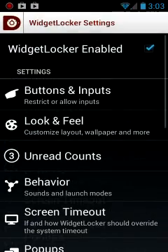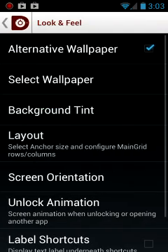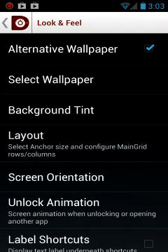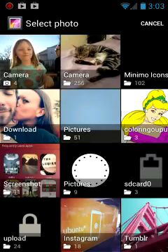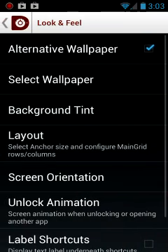Go to Look and Feel, Alternative Wallpaper Selected, select wallpaper, and pick it from wherever you have placed your wallpapers for this thing.